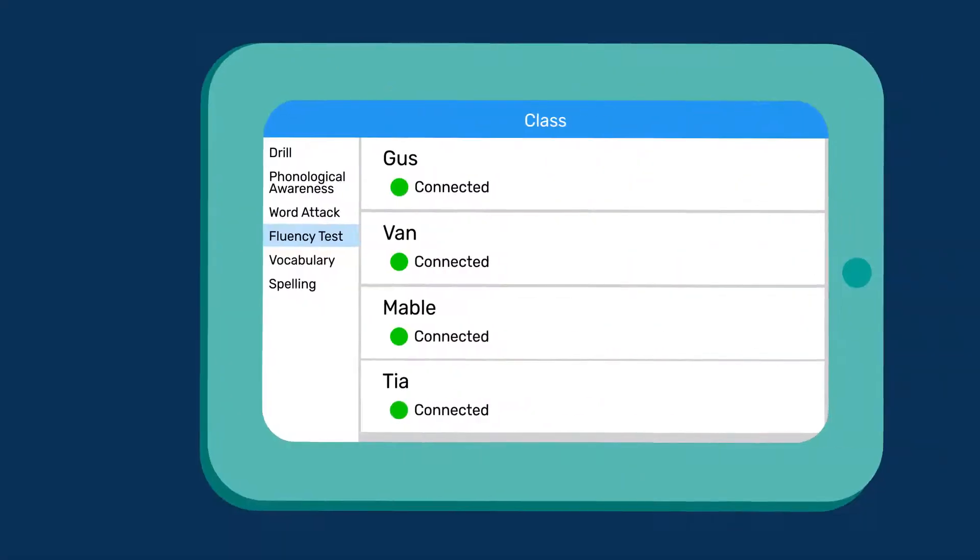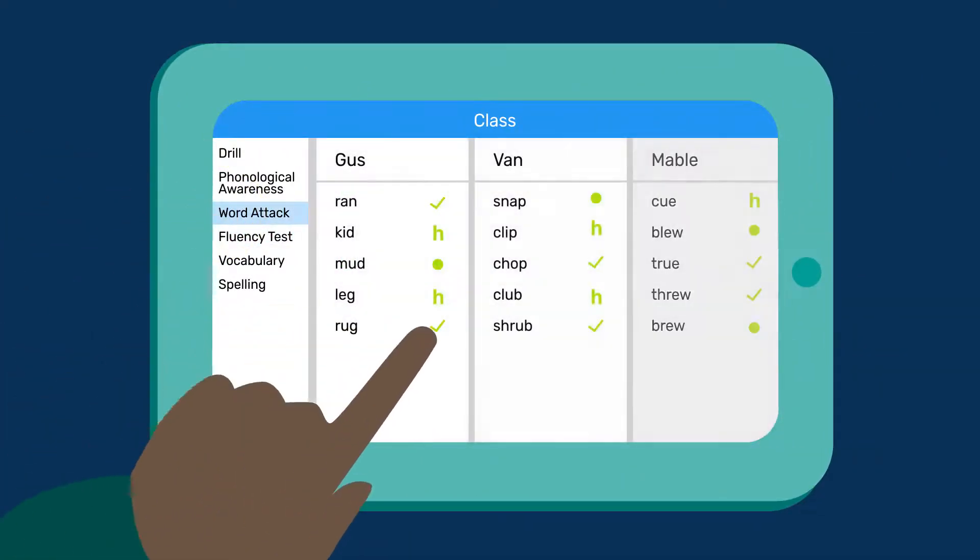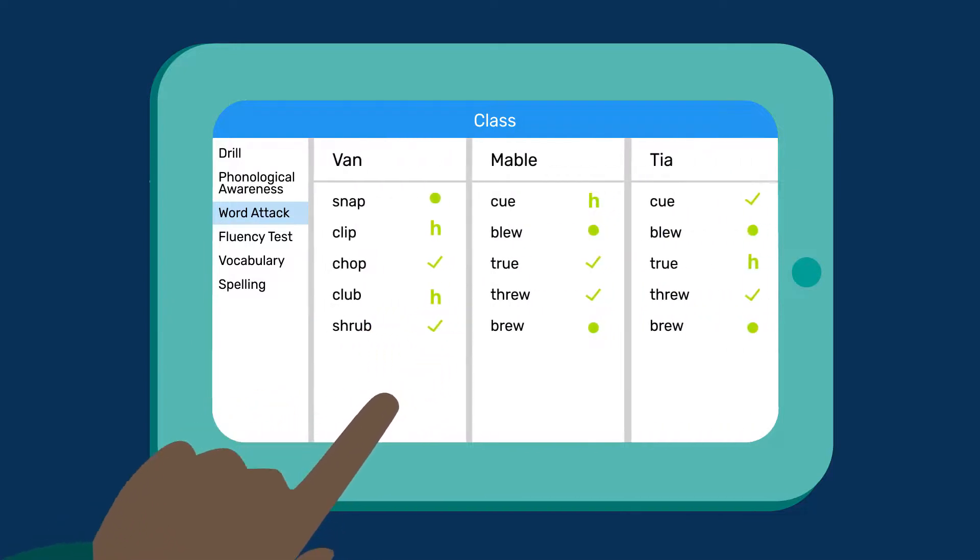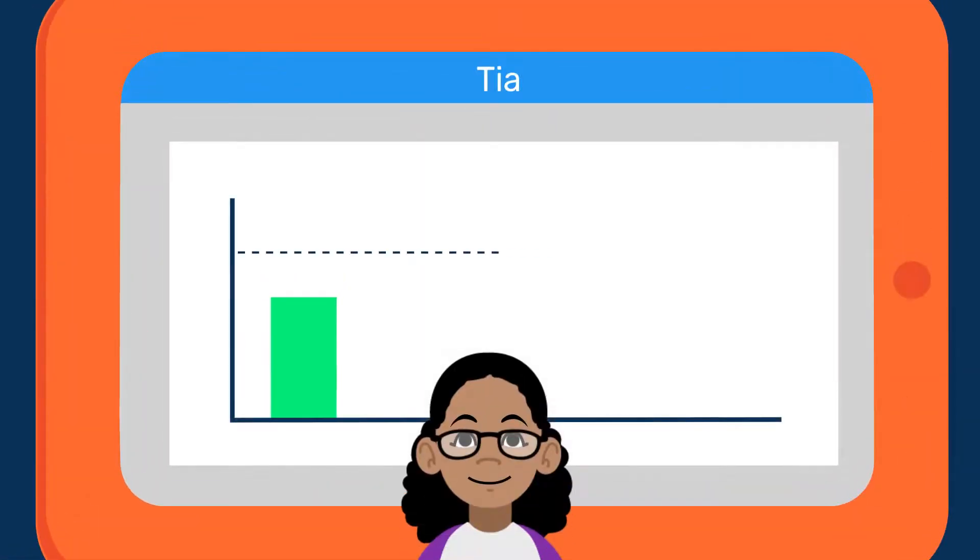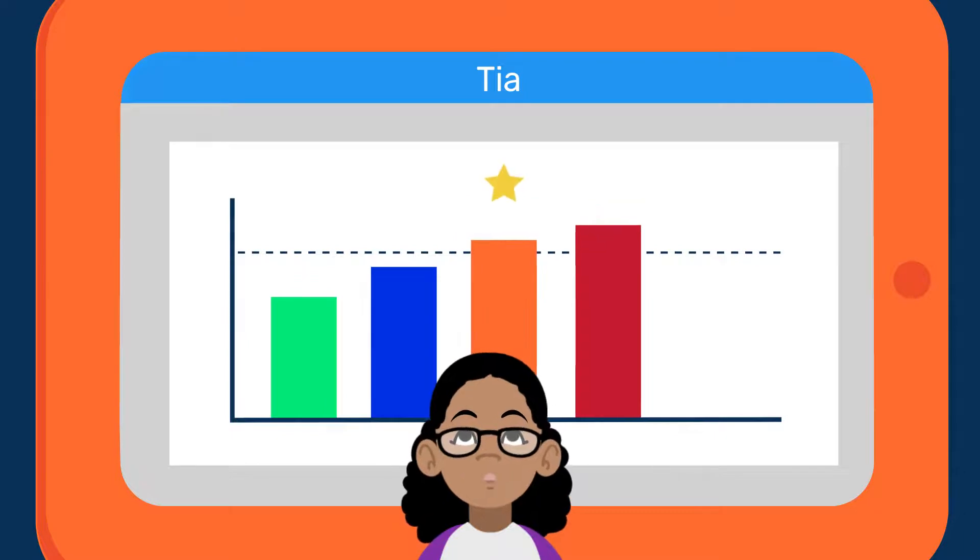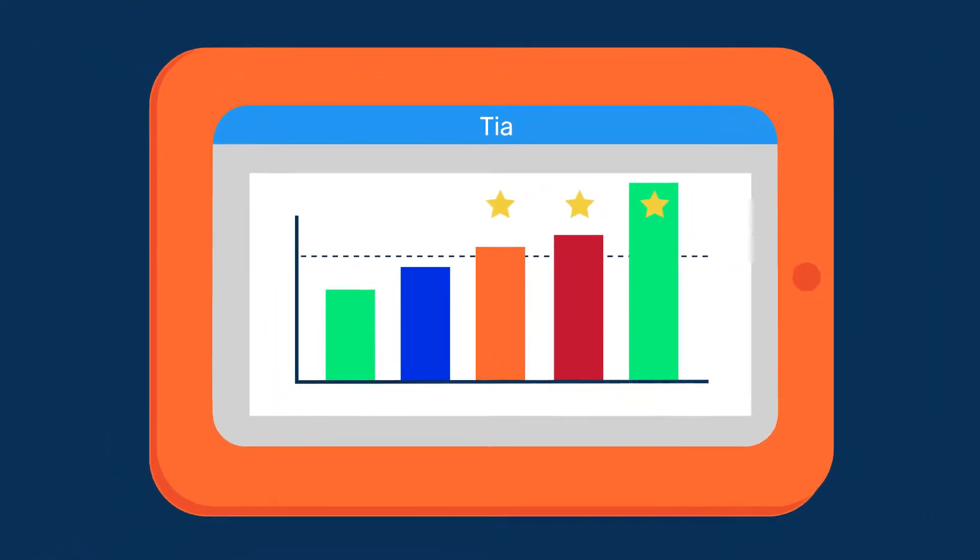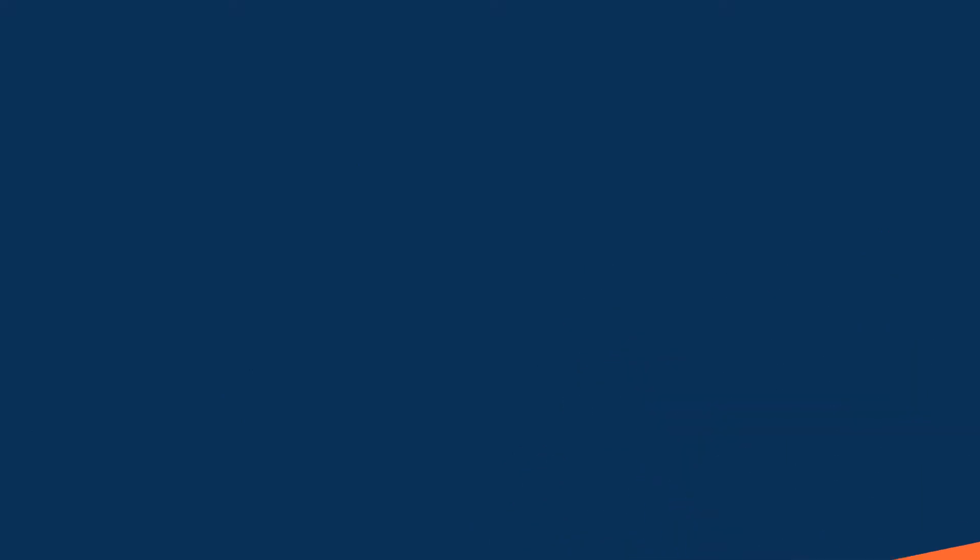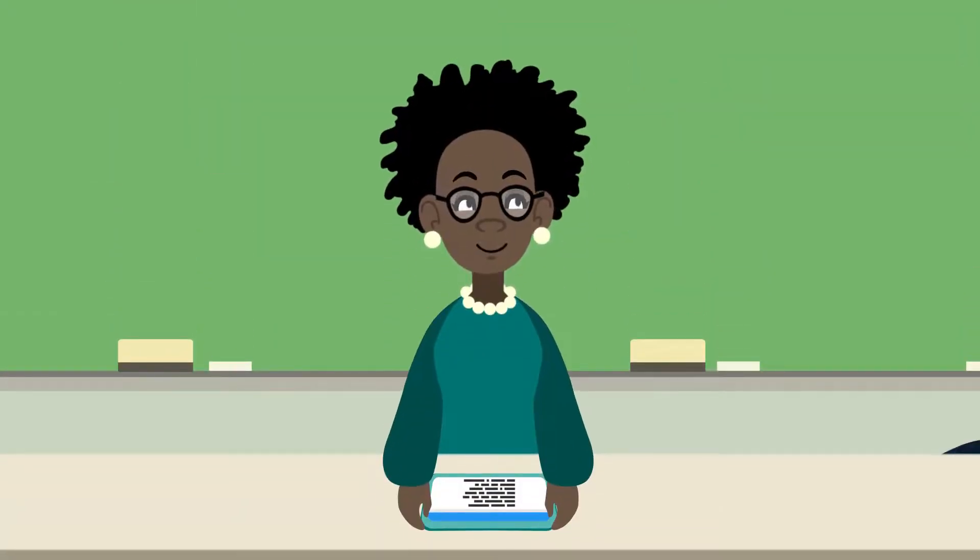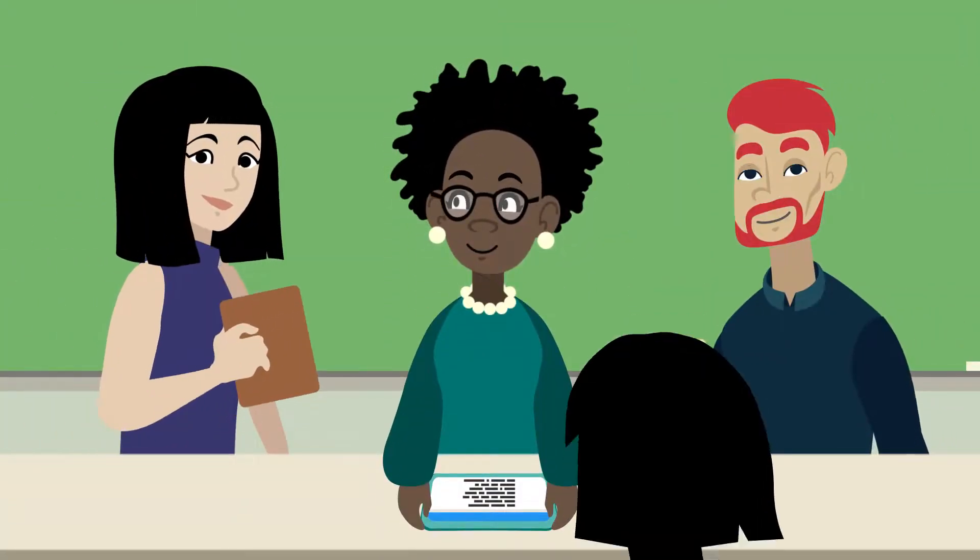Embedded formative assessment places students appropriately and then auto-populates content, continuously guiding individual instruction. Students track their own goals and celebrate their successes, supporting student agency and confidence. Data reports on implementation time and student progress can also easily be shared with teachers, administrators, and parents.